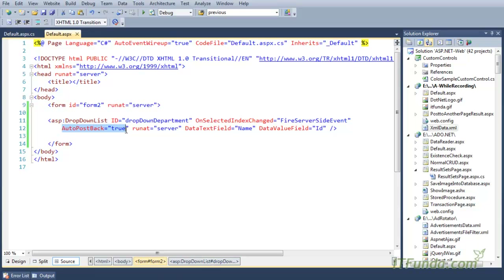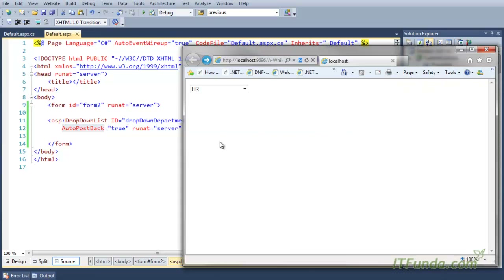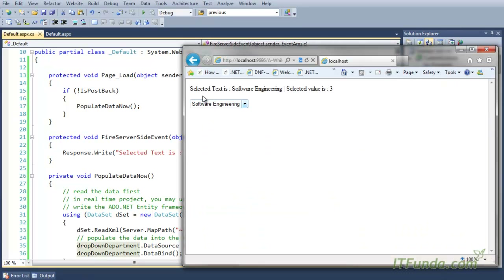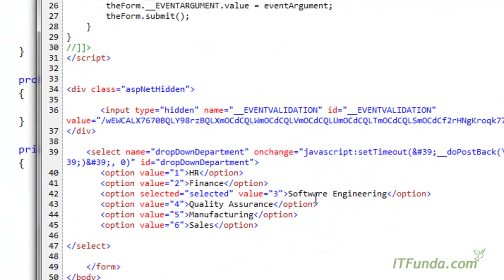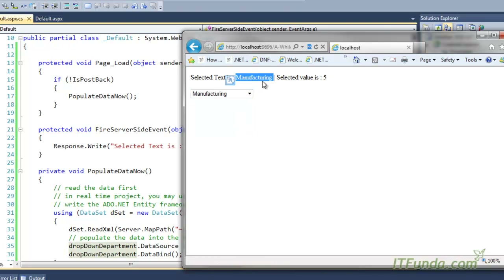Generally people forget to specify AutoPostBack equal to true, and what happens is that even if you have specified OnSelectedIndexChanged, this server-side event will not fire. So remember to always keep AutoPostBack equal to true. Here I have specified AutoPostBack equal to true, and when I change the selection to for example 'Software Engineering', the form is automatically submitted, the fire server-side event fires, writing the selected text 'Software Engineering' and selected value three. Selecting 'Manufacturing' gives text 'Manufacturing' and value five.